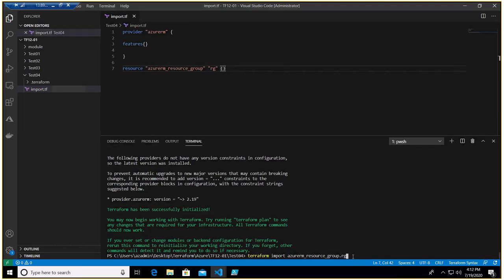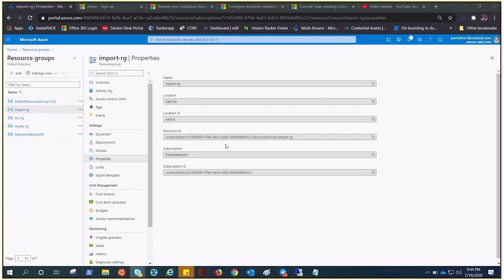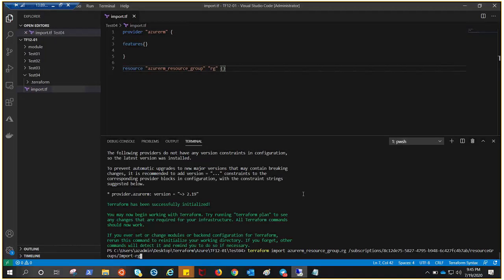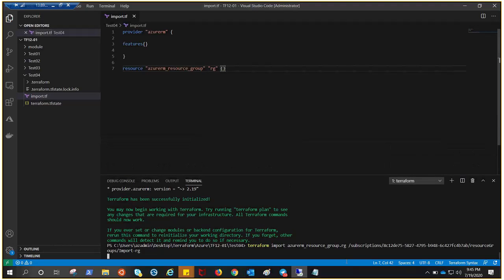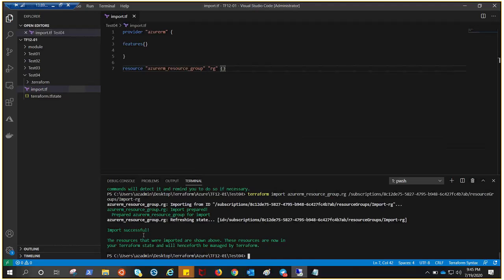Then add a single space and provide the resource ID. You can easily get the resource ID from the properties of the resource in Azure, or with PowerShell and the command line by querying the ID. This is my import resource group — this is the resource ID we need. I've already pasted it here. Hit enter, it will take a little time and start importing the resource that already existed. Import successful!